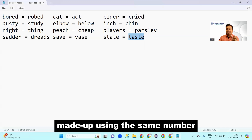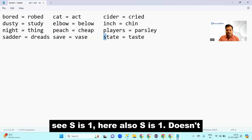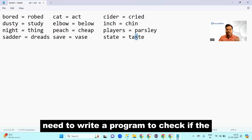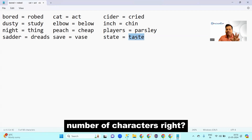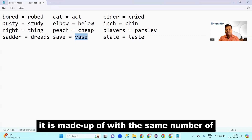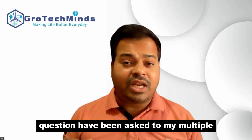Anagrams are words made up using the same characters. Here you can see 's' appears once in each — it doesn't matter where. At the end of the day we need to write a program to check if the two strings consist of the same number of characters, something like 'save' and 'waste' — you can see they are made up of the same characters.